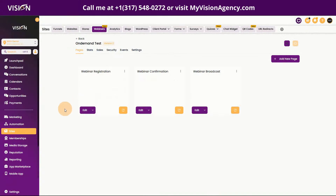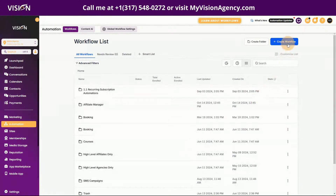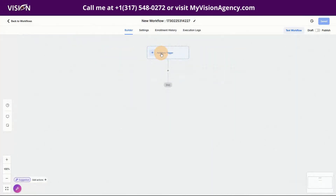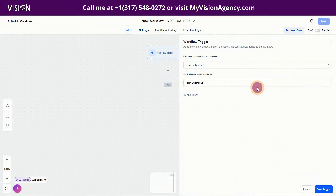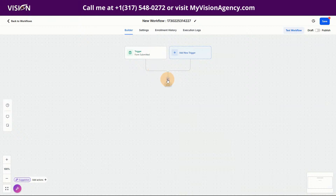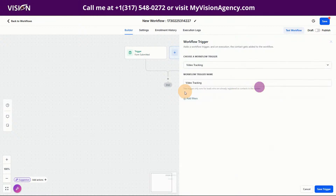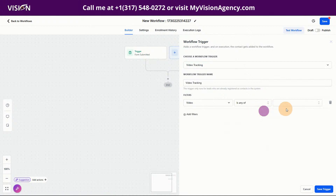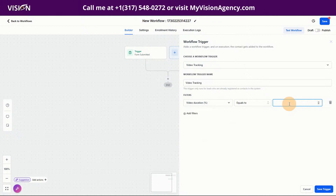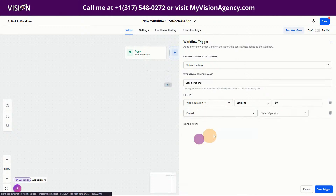With the on-demand webinar you definitely want the ability to trigger automations based on the view of the video. Go back to Automations and create a new workflow from scratch. You can use the form submission as one trigger, or you can use video views or video tracking as the trigger. You could set it so the trigger fires when the video percentage equals a certain amount — for example, if they watch 50% of the video in this funnel.